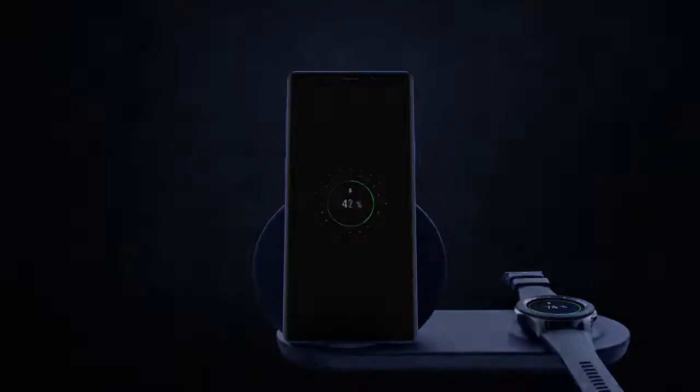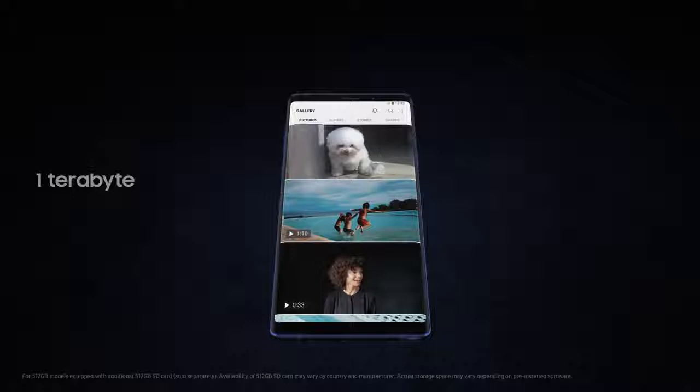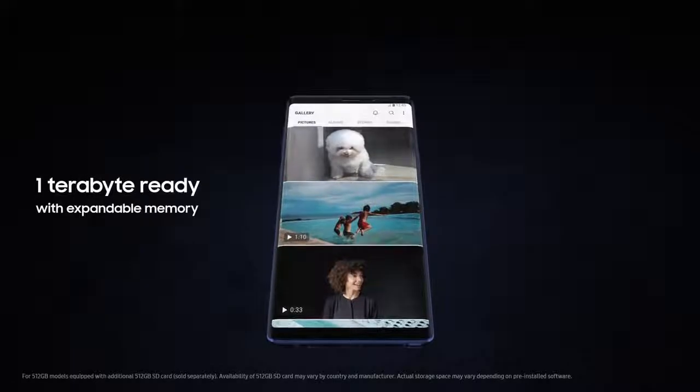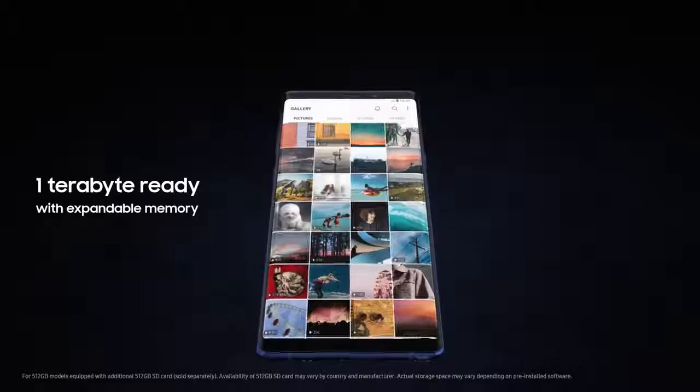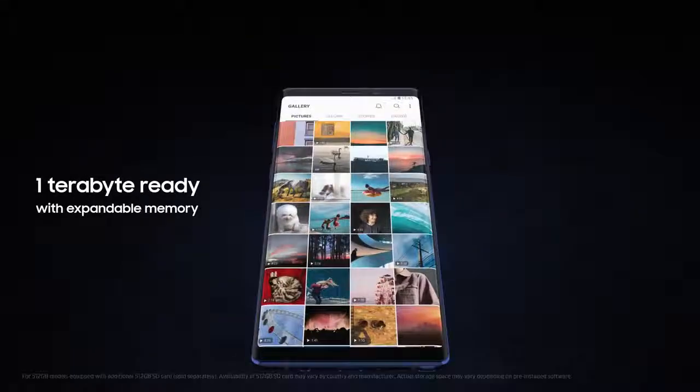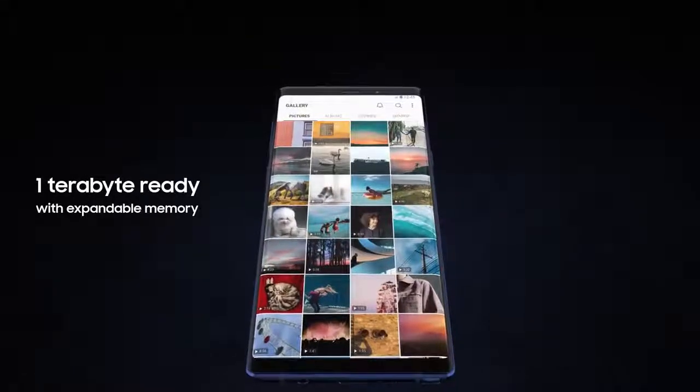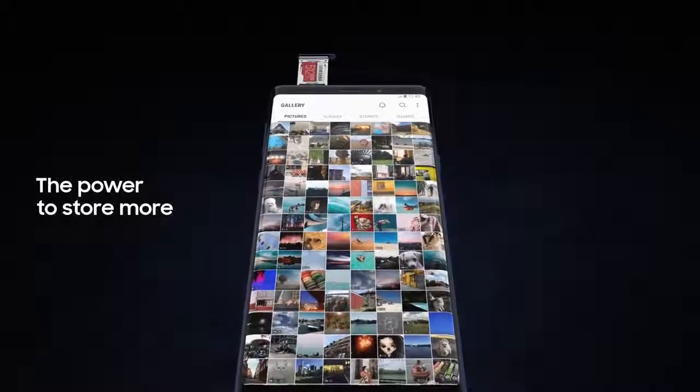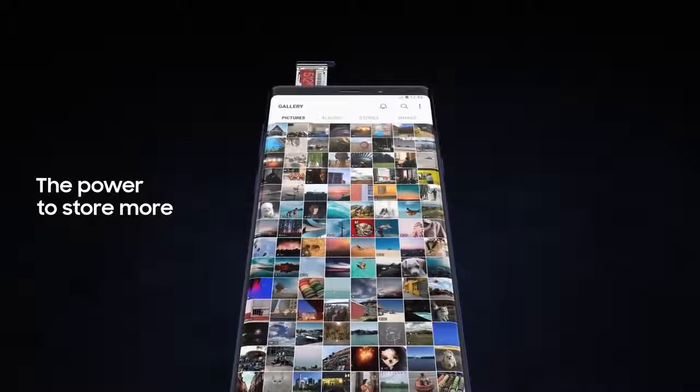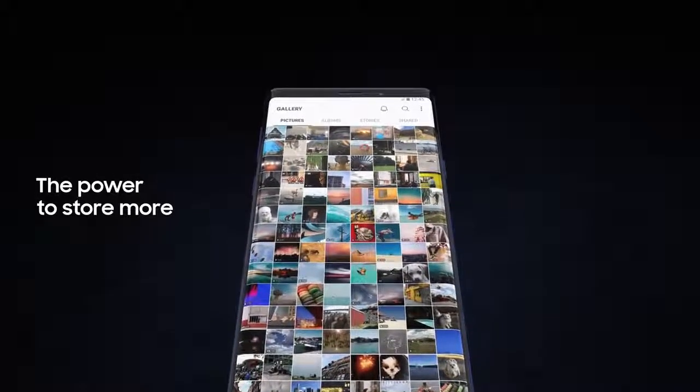With Note 9, we're excited to redefine mobile storage. Now one terabyte ready with expandable memory, you have the power to store so much more, deleting less of what you love.